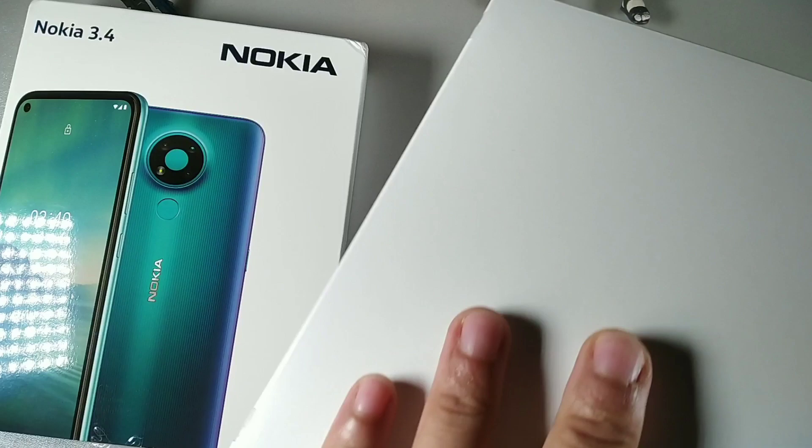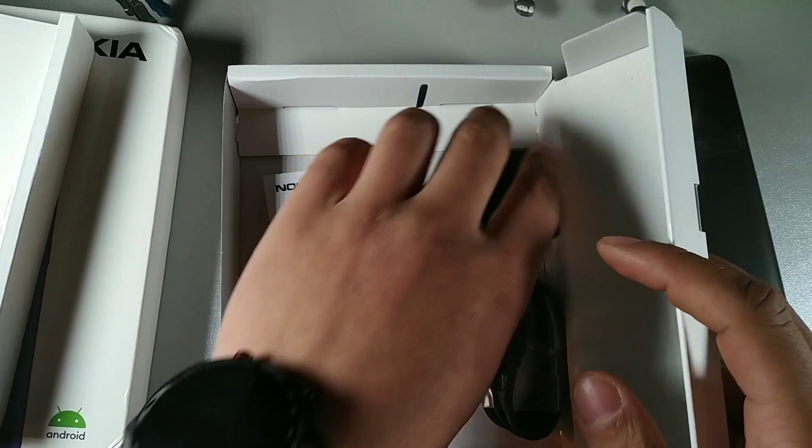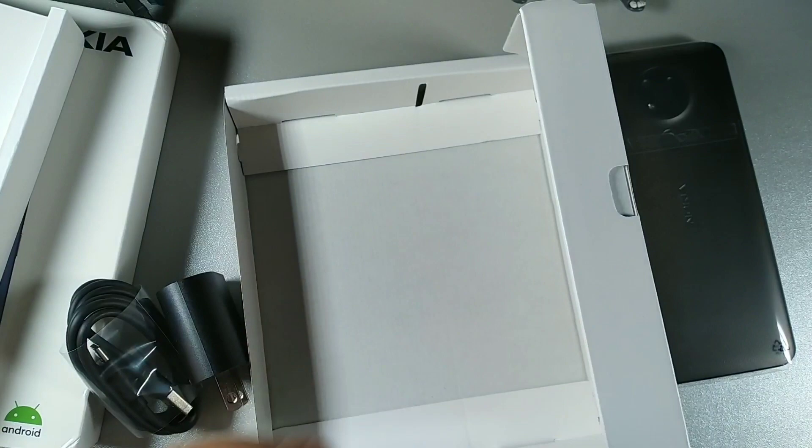Let's take this one out, so we have the device right there. Let's see what else comes in the box. We have your SIM tray remover tool and you also get your Type C charging brick with the cord as well, that's pretty cool.